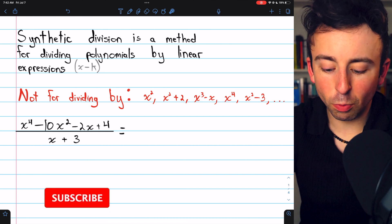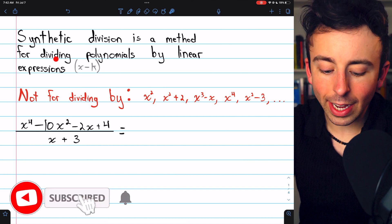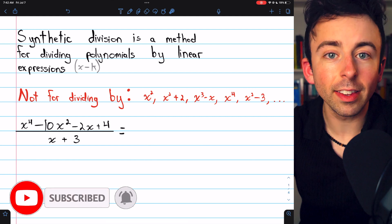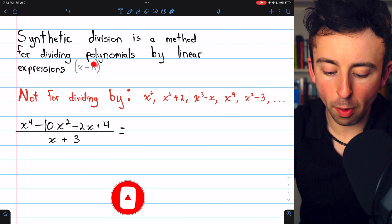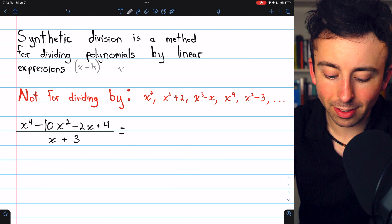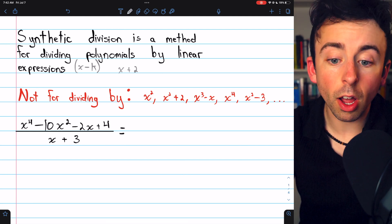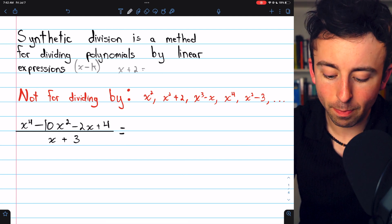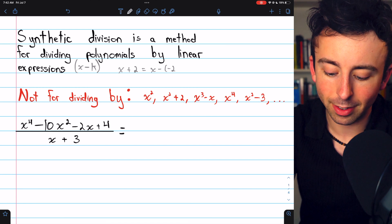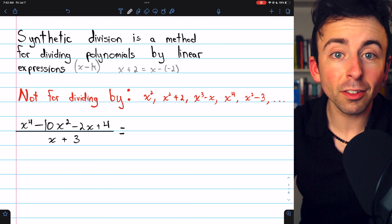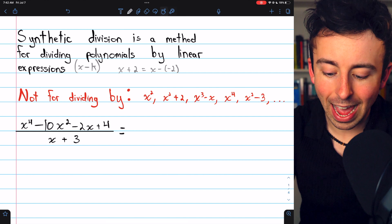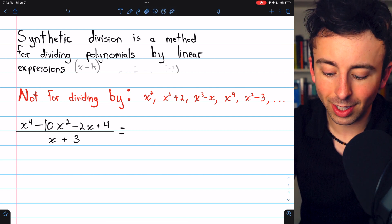Synthetic division is a really easy way to divide polynomials by linear expressions. Those are expressions of the form x minus k. Don't be fooled — something like x plus 2 would also apply because that's the same as x minus negative 2. So x plus or minus a thing, if we're dividing by something like that, we can use synthetic division.